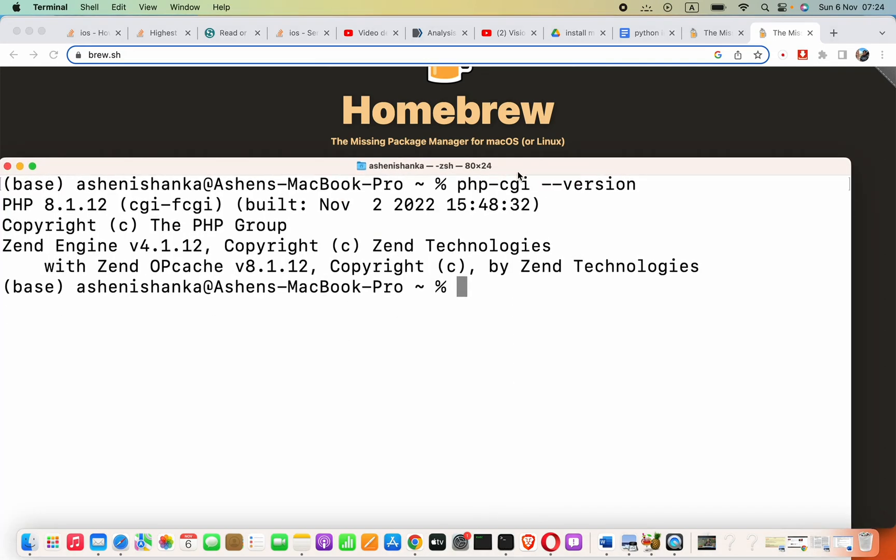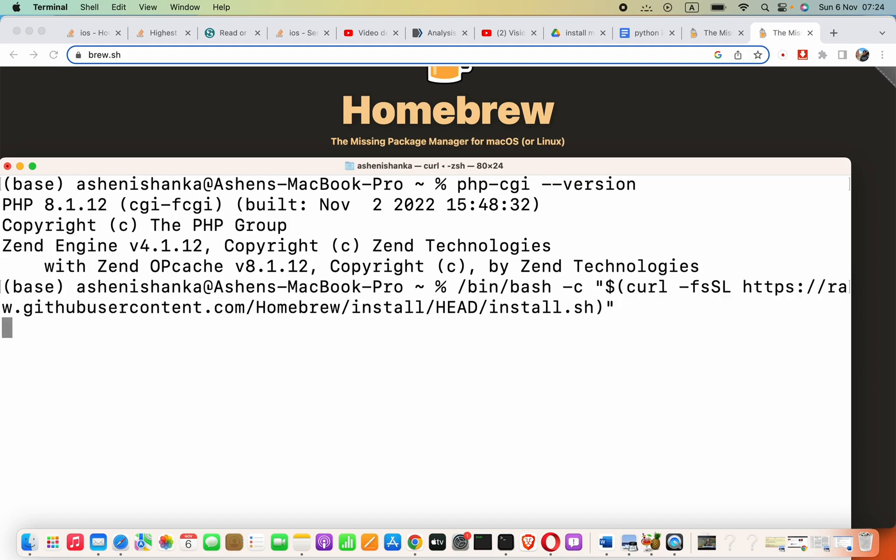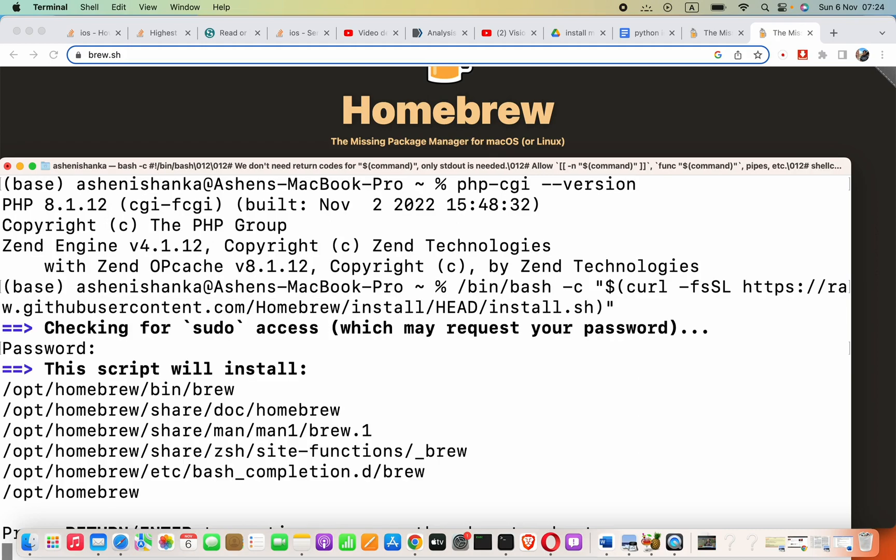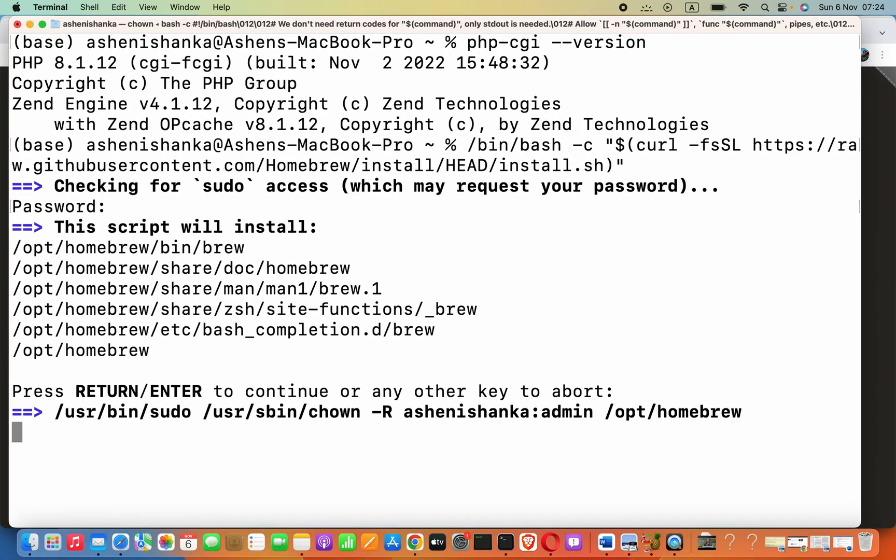Then here, paste that. It will start to download. Firstly, you have to enter your computer password and then press enter again. It will start to download now.